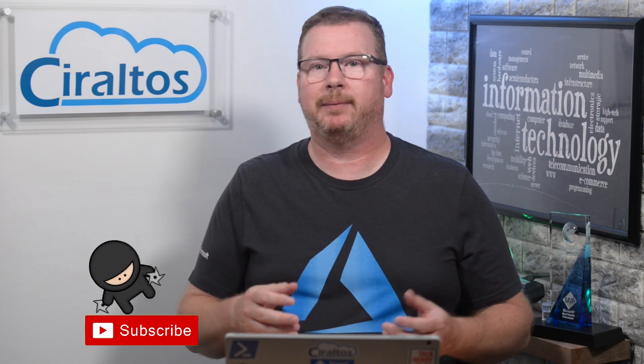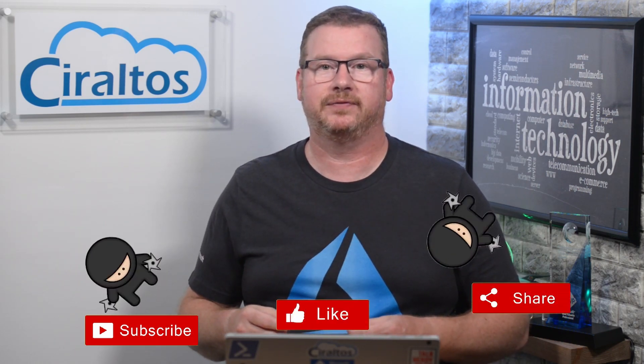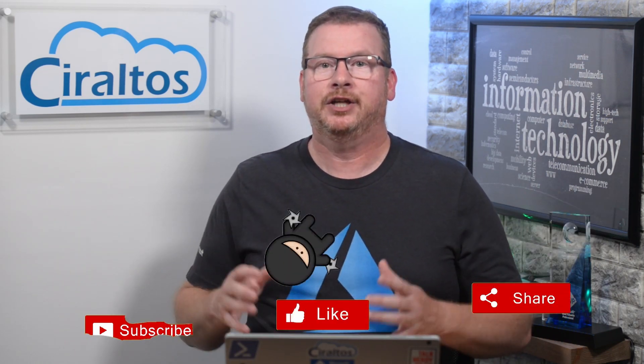We're going to cover what Application Proxy is, how it works, and do a simple demonstration in this video. Before that, please like, subscribe, and click the bell icon for notifications of new content. Your support for this channel is greatly appreciated. Let's start with the problem that Azure AD Application Proxy or just App Proxy solves.